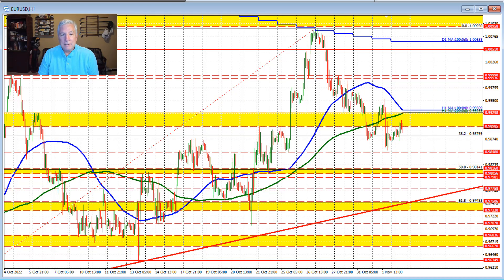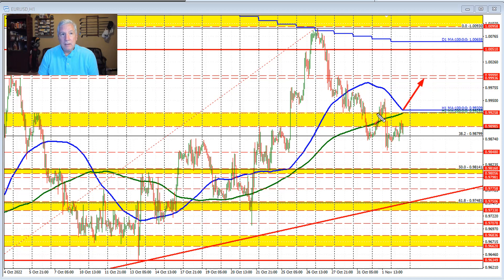Needless to say, through the FOMC rate decision today, getting above these moving averages would shift the bias back to the upside for the euro versus US dollar. So pay attention to those levels.